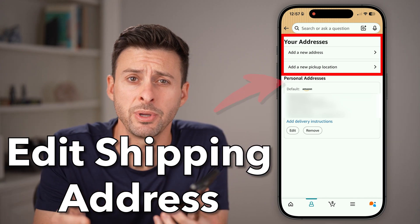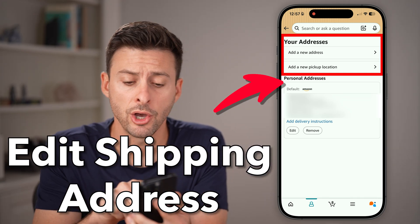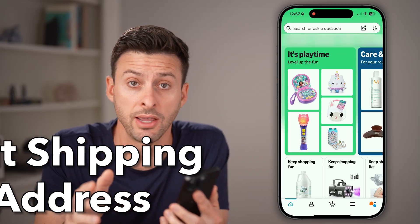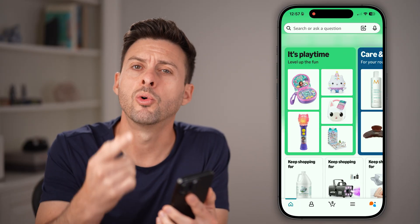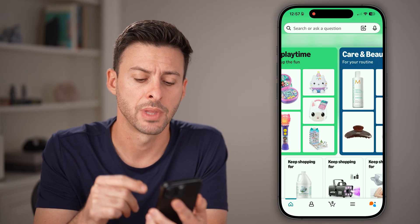Here's how to change your shipping address on Amazon. Open up the Amazon app on your iPhone, Android, or go to amazon.com.